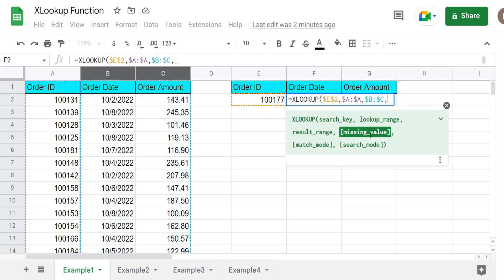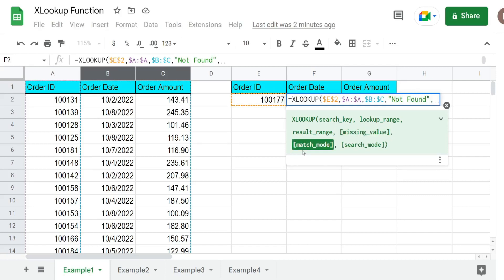These next inputs are all optional. You can designate a missing value message, like an error message if a value is not found — we could input something like 'not found'. We can also do different types of match modes: by default it's an exact match, but we can also do the first value greater than a number, the first value less than a number, or wildcard searches. This final input is the search mode, and we can do searches from top to bottom or bottom to top to find the last match of a search value.